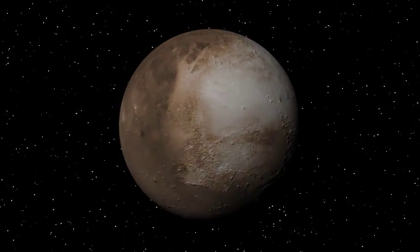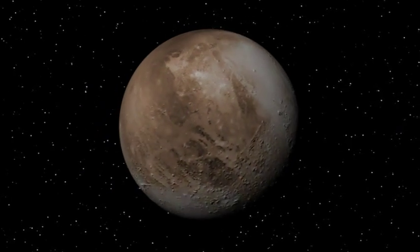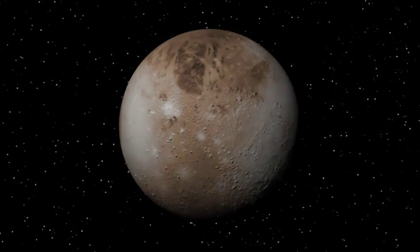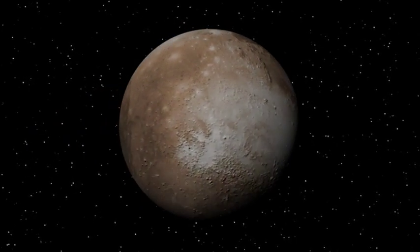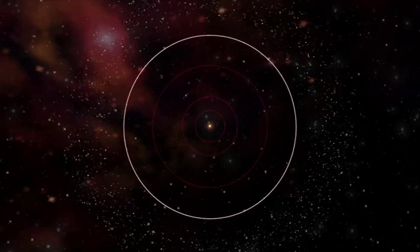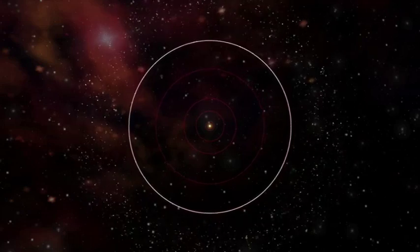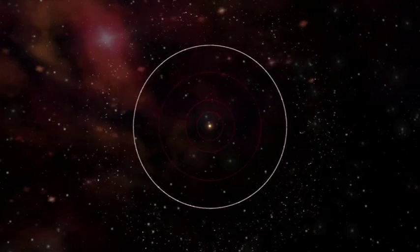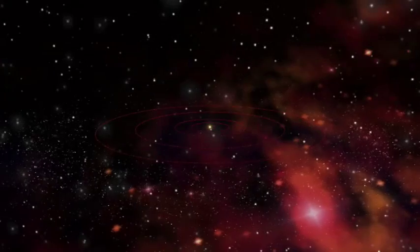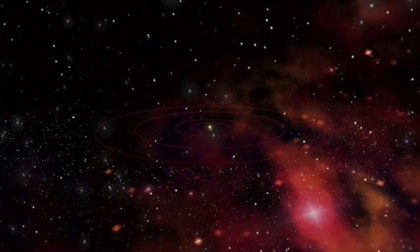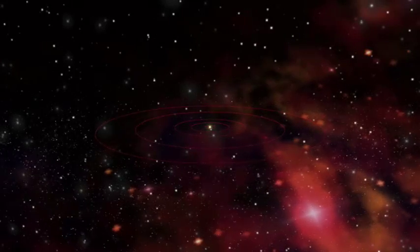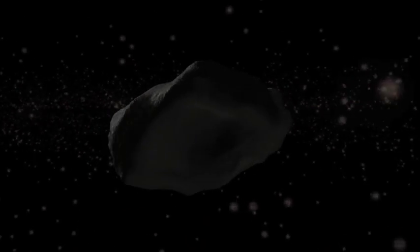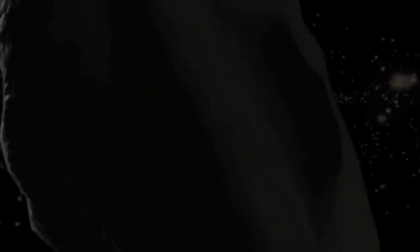Pluto is now deemed a dwarf planet and a member of the Kuiper Belt. The Kuiper Belt is a region of the solar system that extends just beyond the orbit of Neptune, at about 2.8 billion miles out to about 5 billion miles. Like the asteroid belt, it is crammed with many small bodies orbiting the Sun, most of which are frozen methane, ammonia, and water.